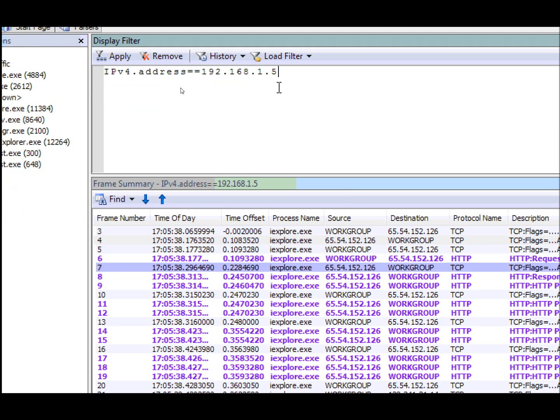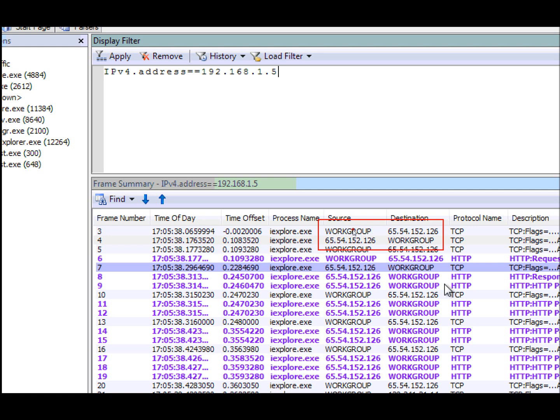And once I do this, you'll see that I'm able to get traffic in both directions where the workgroup is the source or the destination.